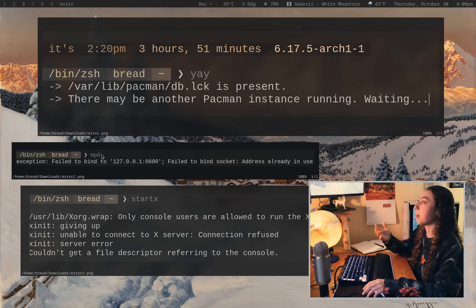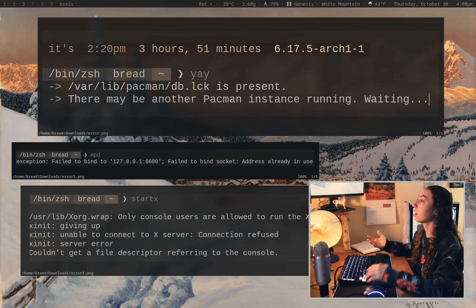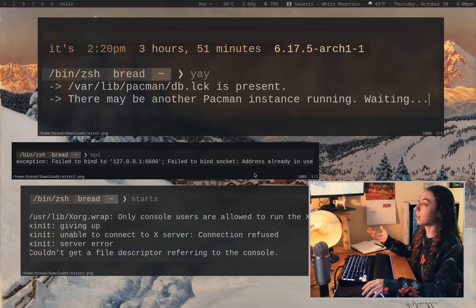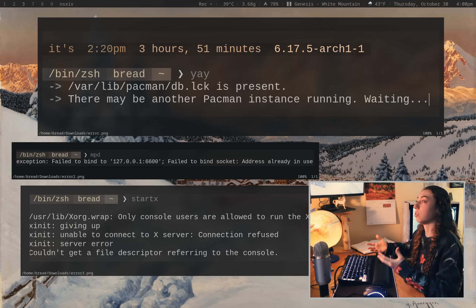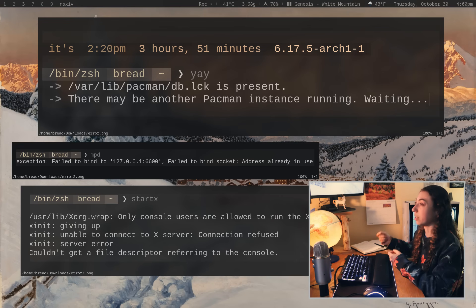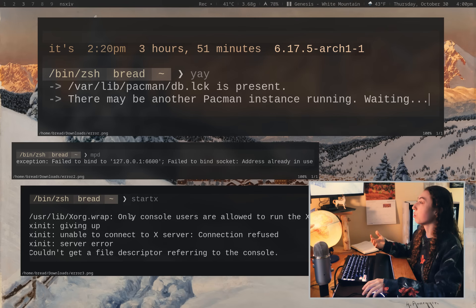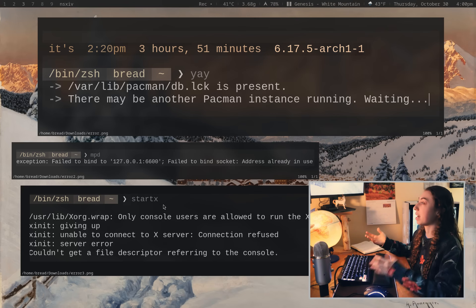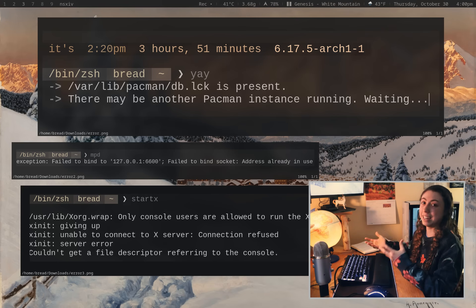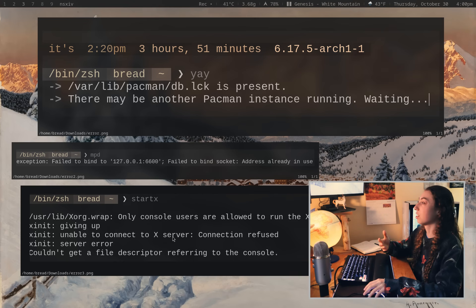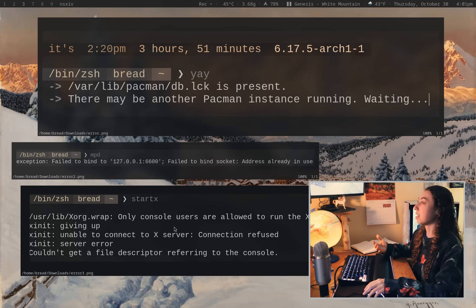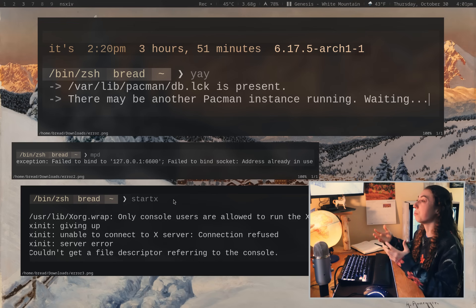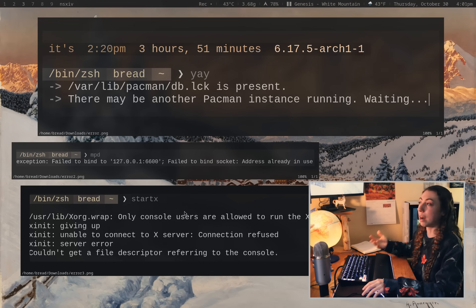So for example, trying to run MPD when I already have MPD running, well, it's going to fail to find the socket because the address is already in use. MPD is already running on that address. Same thing with trying to start X when I'm currently in an X server. Okay. It can't connect to the X server because there is one already running. And that is because this is in a graphical terminal here. I'm not on the TTY console. So it tells me only console users are allowed to run the X server.